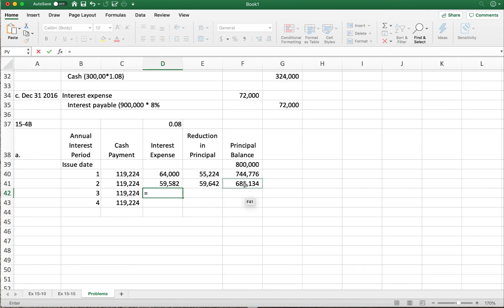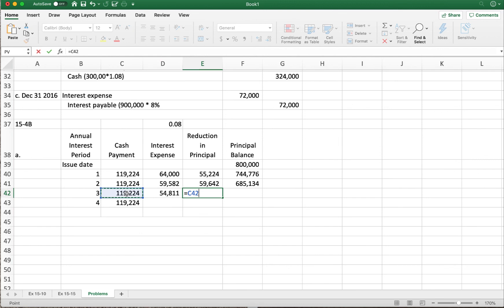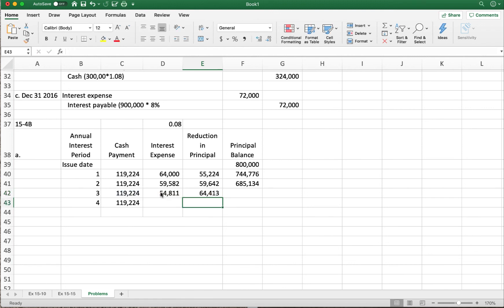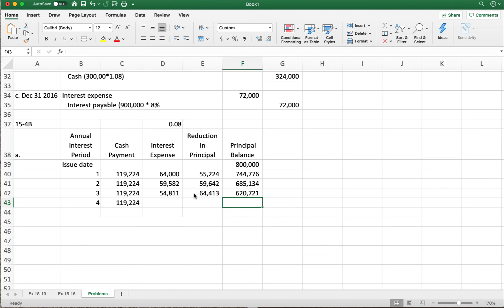For the third payment, the principal balance is six hundred eighty-five thousand one hundred thirty-four dollars times eight percent — rounding to fifty-four thousand eight hundred eleven dollars of interest. The reduction in principal is the payment minus the interest: that's sixty-four thousand four hundred thirteen dollars. The new balance after payment three is six hundred twenty thousand seven hundred twenty-one dollars.